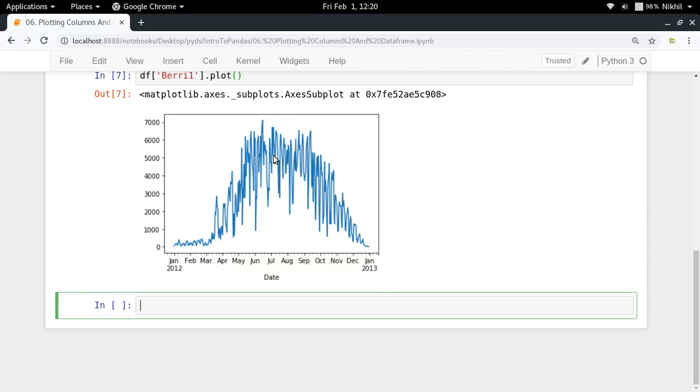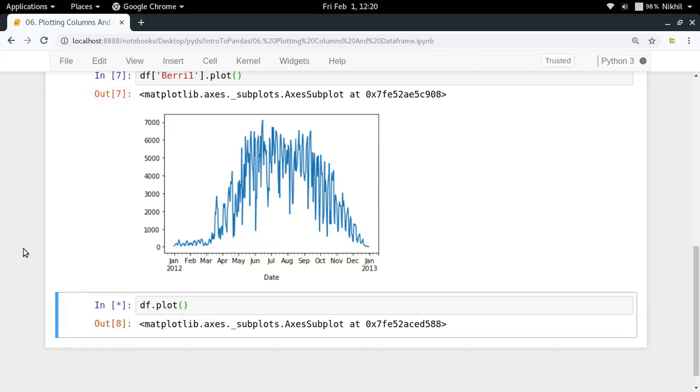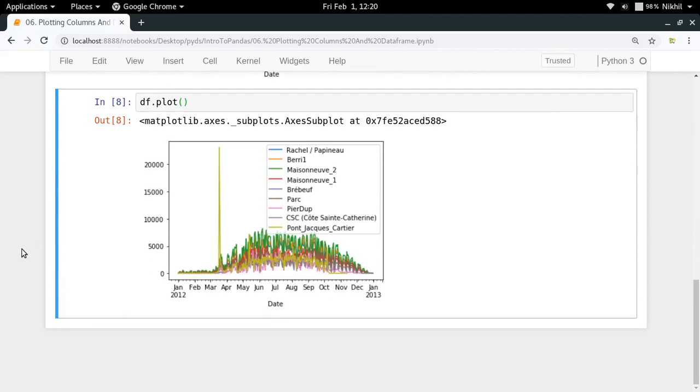Pandas will look into each column of your dataset. If it finds a dataset which contains only numerical values, then it will plot it, and each column will be represented by a different color. Let us see what happens here.